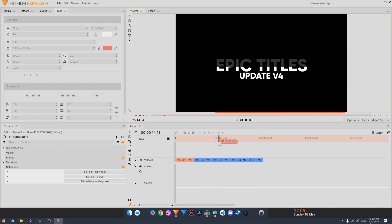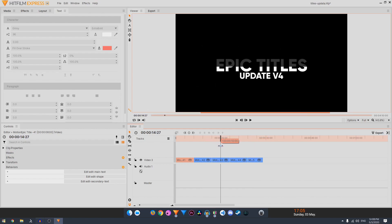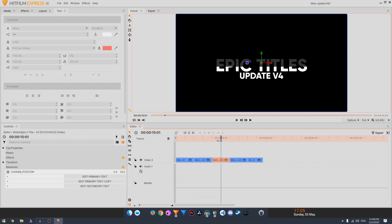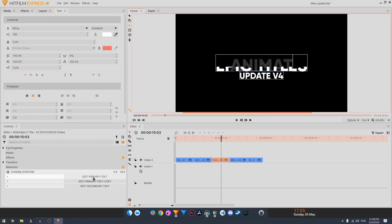So if we take a look at one of these new 5 animations, let's look at this one. If you click on that, you can see right inside the controls, you will have the ability to change the text. So if I click on edit primary text, you can type in anything that you want.